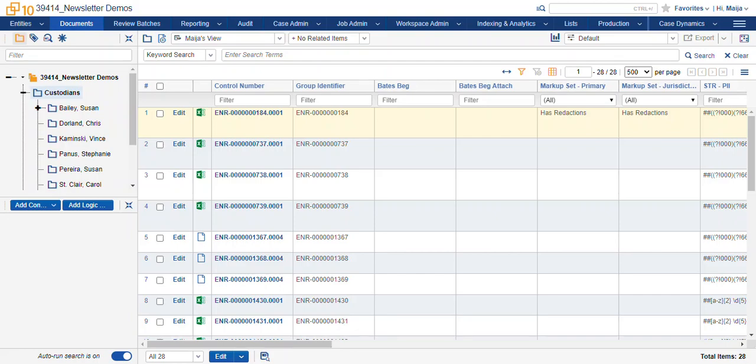Hi, this is Maya with Ricoh. This video is about redactions in Relativity. Redactions are controlled by what we call markup sets. A markup set is like a layer that goes over your TIFF image that you can draw redactions on and interact with in a dynamic fashion.